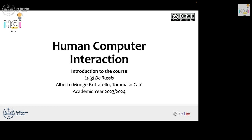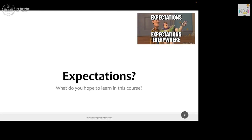Welcome to the Human-Computer Interaction course. I am Luigi Darussis and I will be the main teacher for this course. With me there will be two other teachers who will mostly do the laboratory hours: Alberto Mongero-Farrello and Tommaso Caló. Just to set the tone of this course and this semester — let's speak a little bit about your expectations. What do you hope or think to learn in this course?